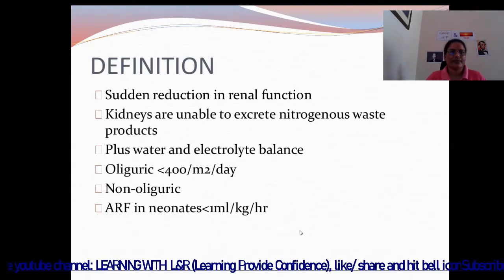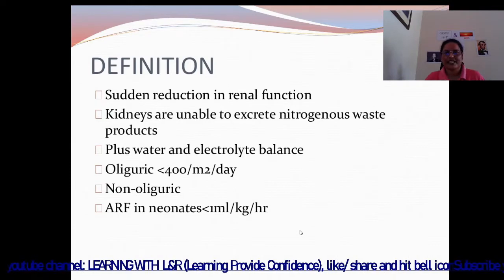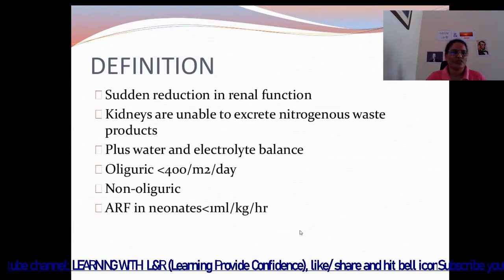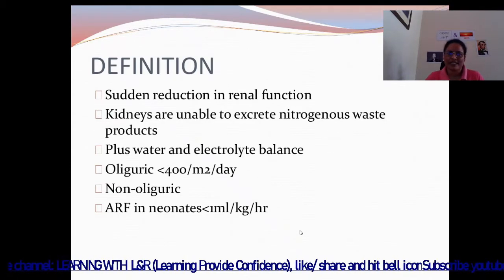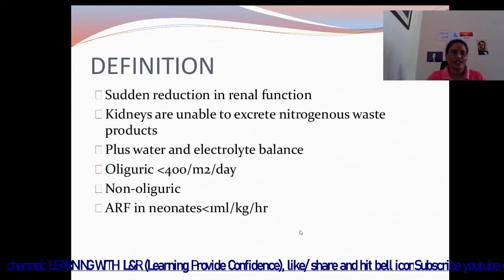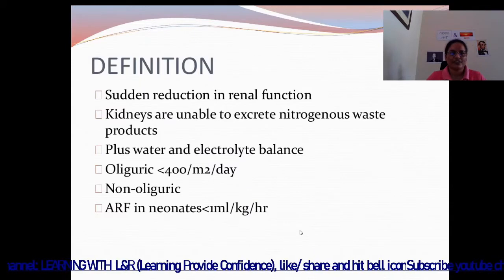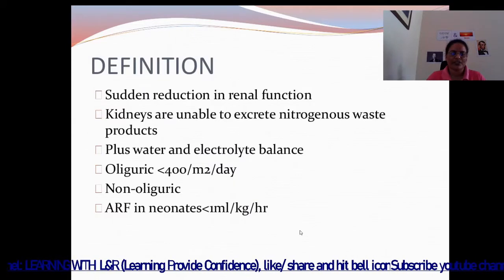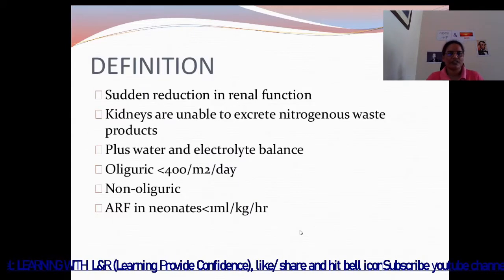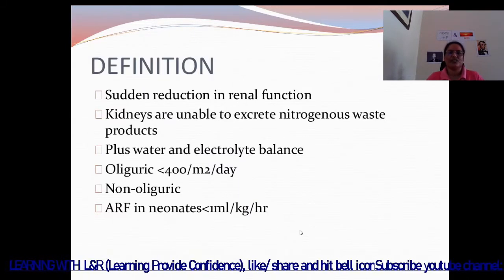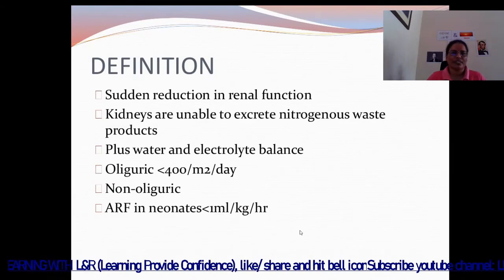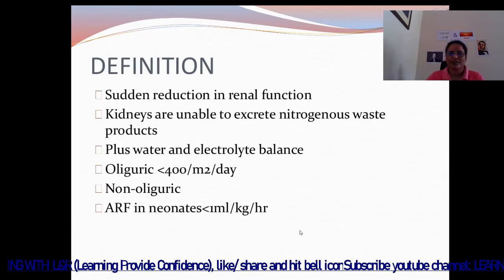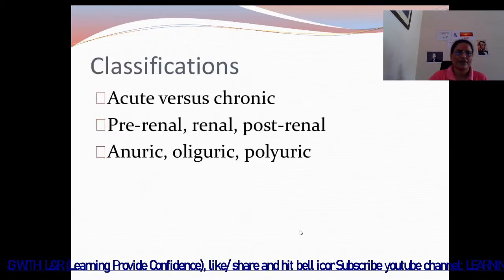Kidneys are unable to excrete nitrogenous waste products, plus water and electrolyte balance. Oliguria is less than 400 ml; non-oliguric acute renal failure means more than 1 ml. The urine output is less than 1 ml per kg per hour.